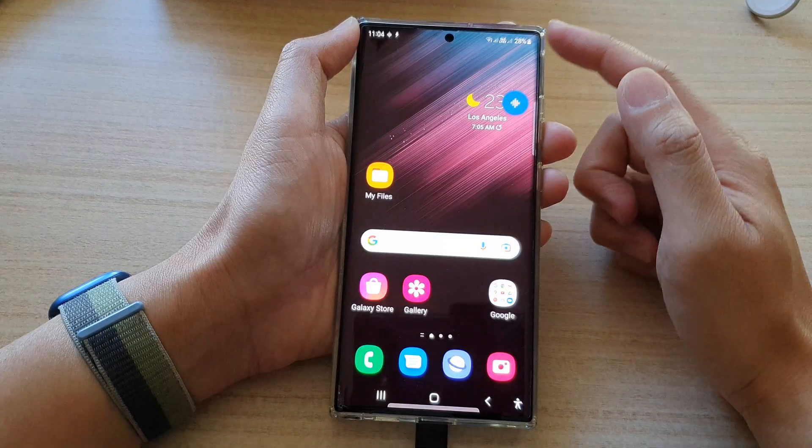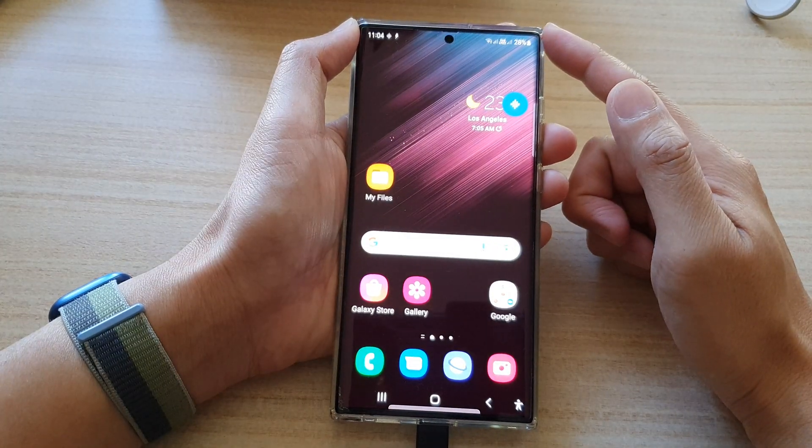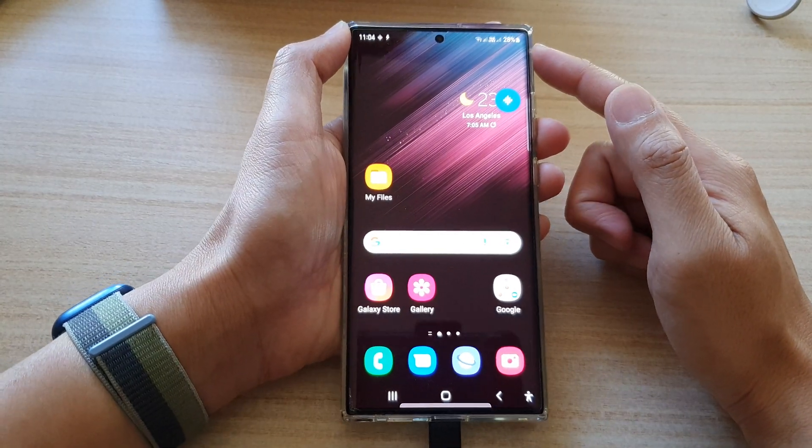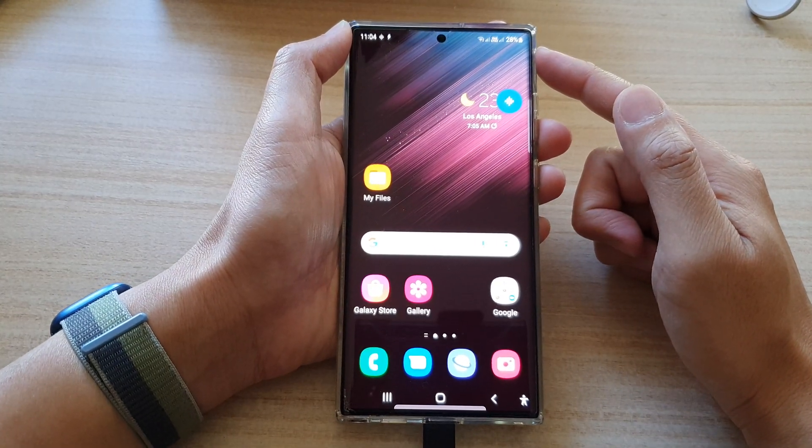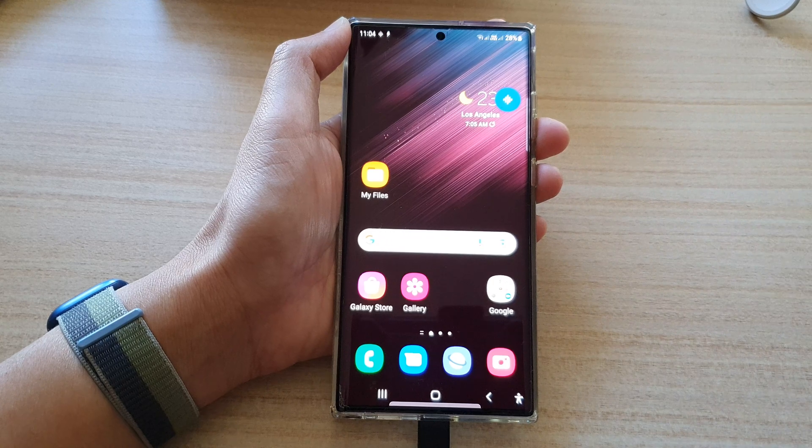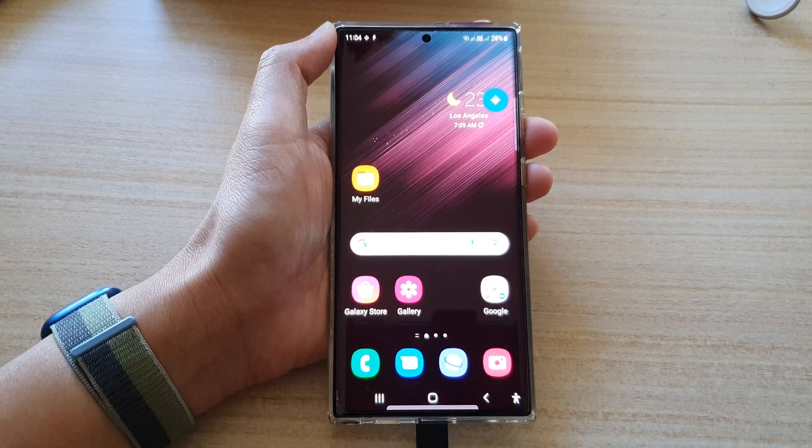Finally, tap on the home button to return back to the home screen. Thank you for watching this video. Please subscribe to my channel for more videos.